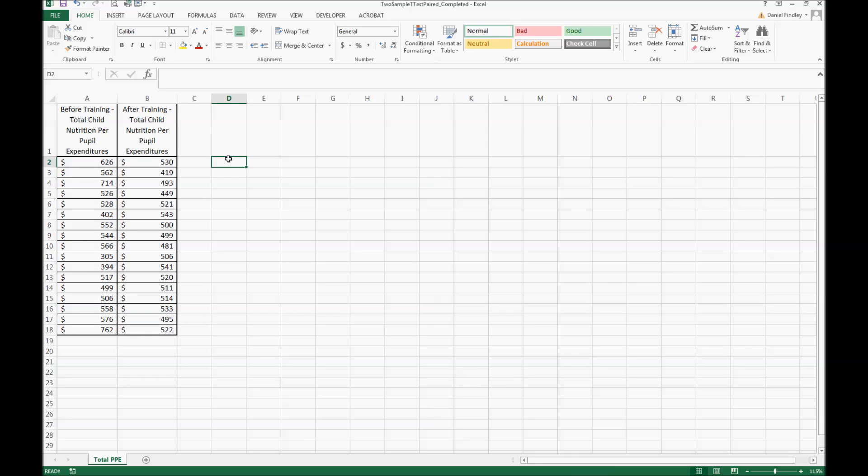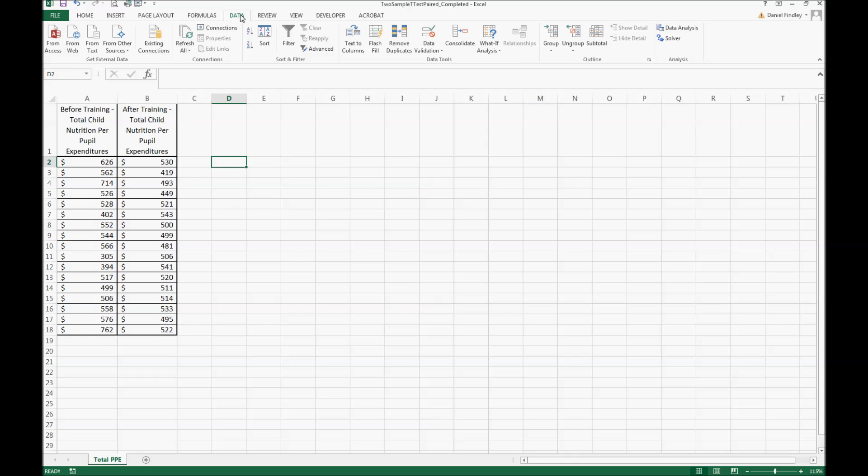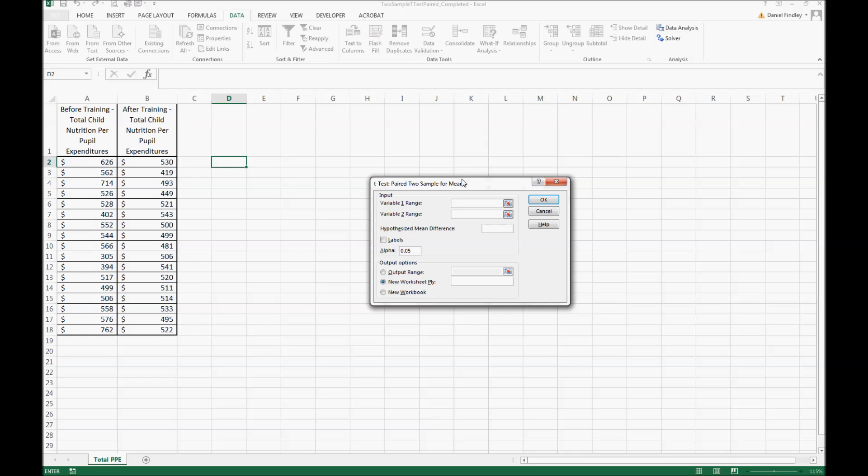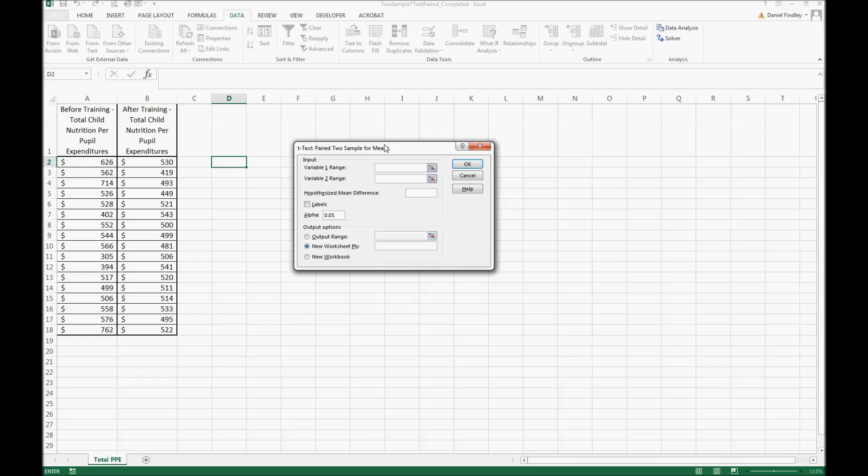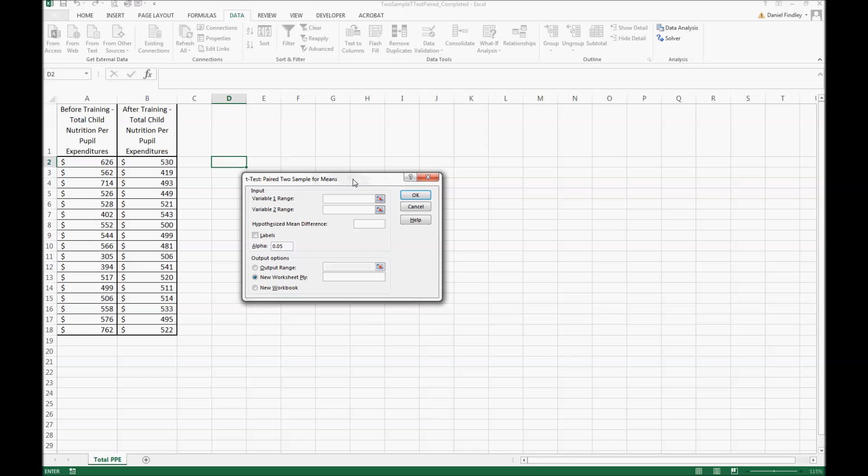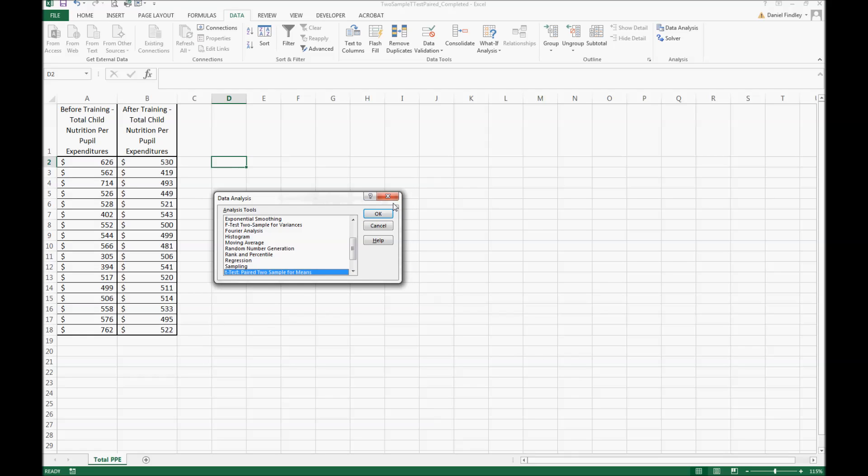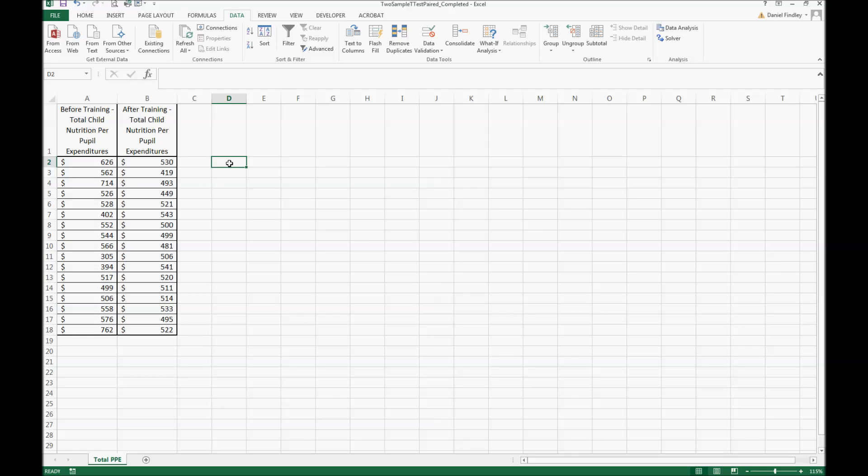To analyze this information we're going to use the data ribbon. We'll go to the data analysis tool and we're going to use a paired two sample for means t-test. We want to see if there's a difference between these two groups, the before and after.